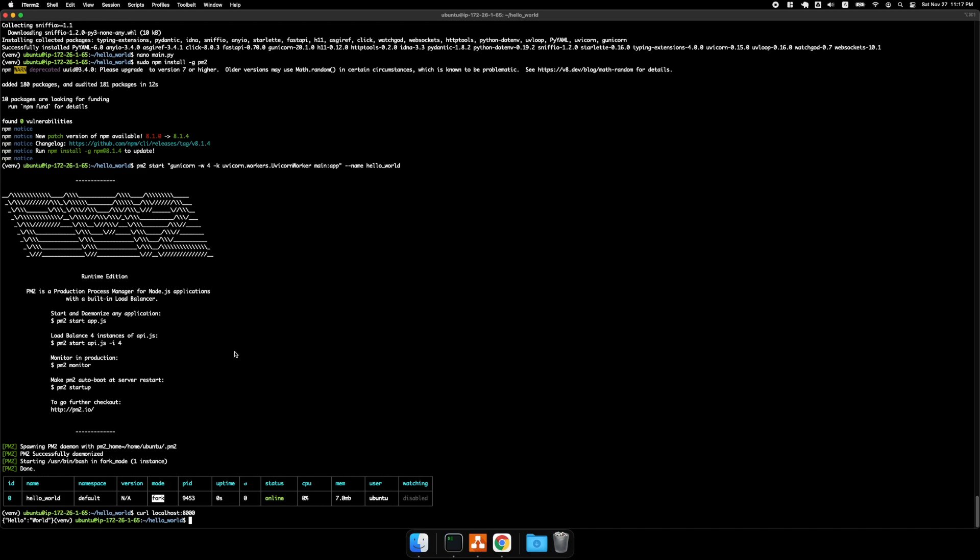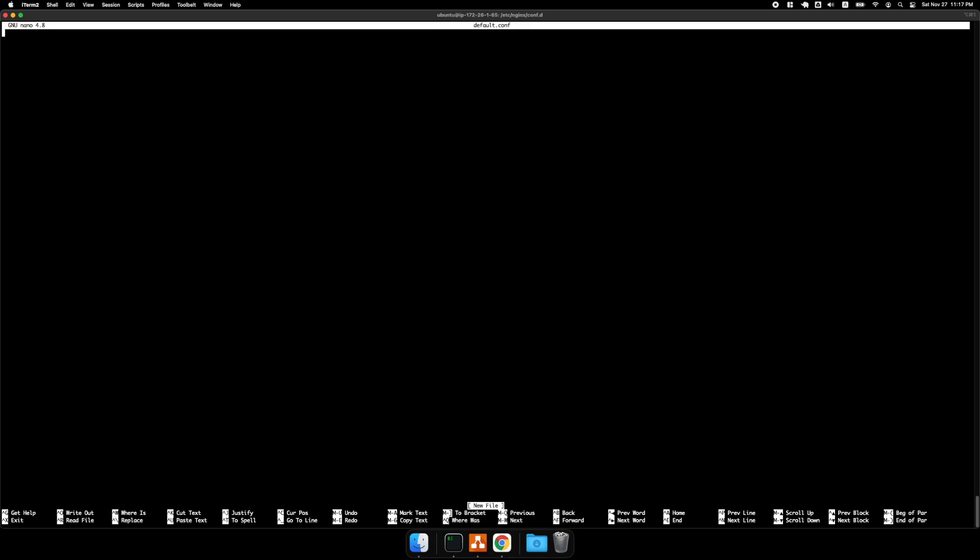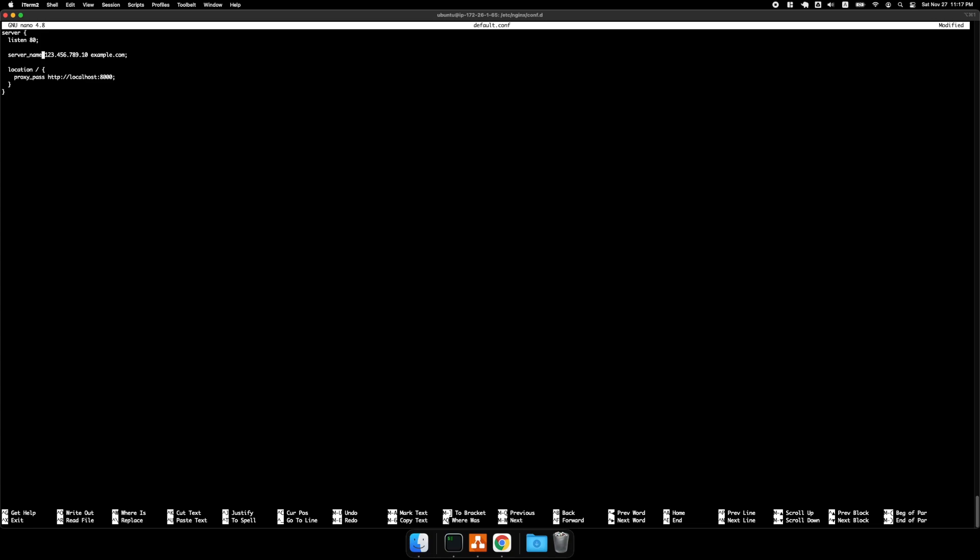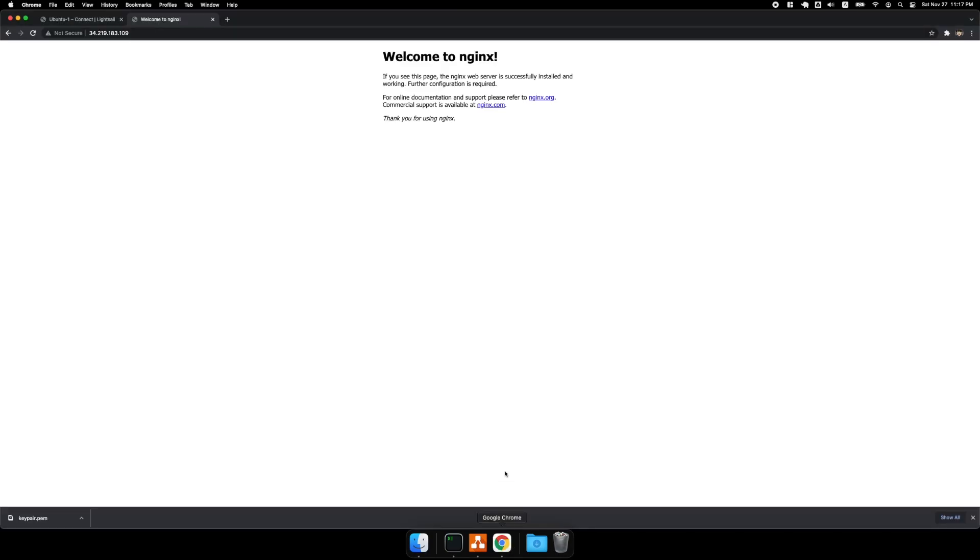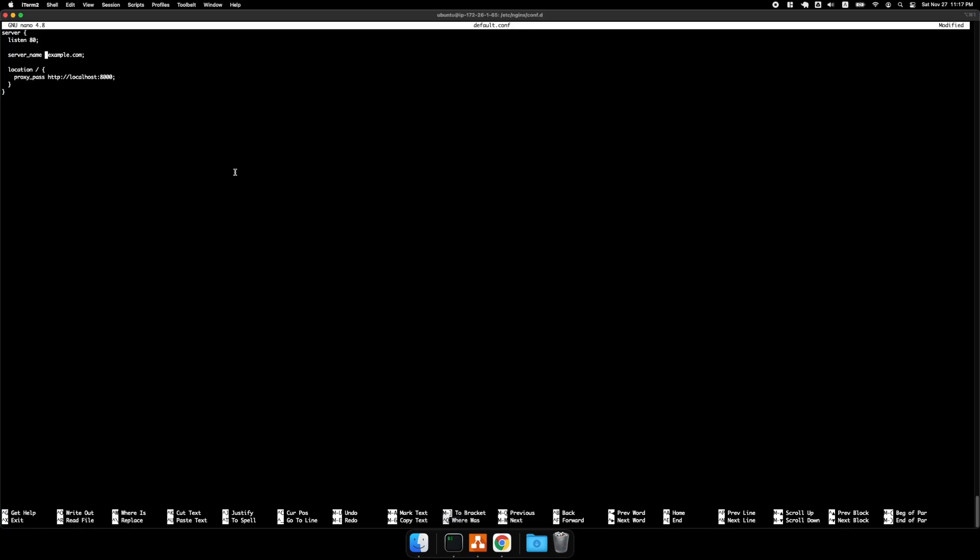And then I'm going to cd to the nginx configuration folder, and then sudo nano default conf. And then I'm going to go ahead and paste in this configuration in here, and then I'm going to change the IP. So all right. And copy that. And save.